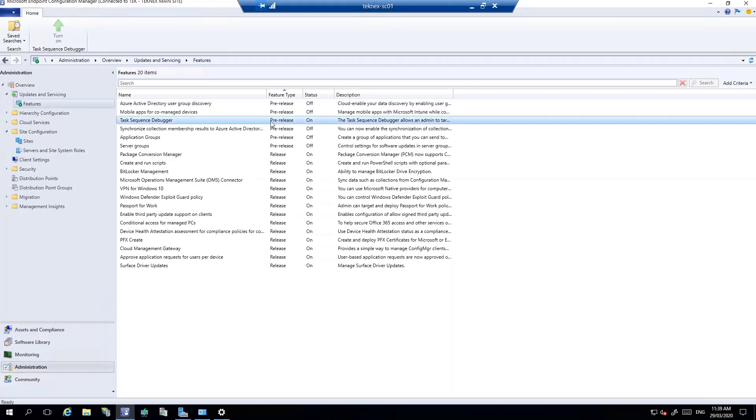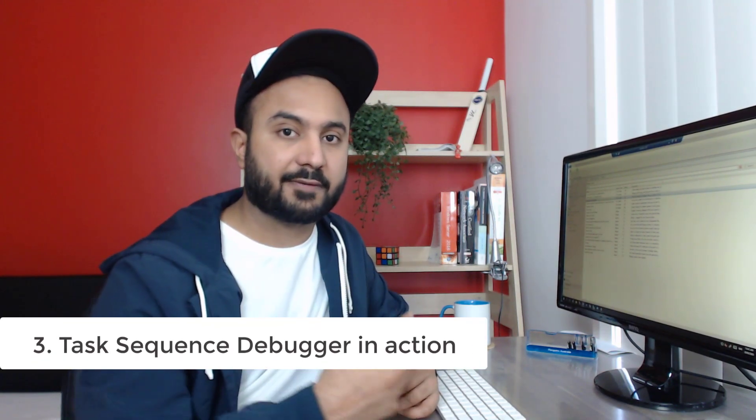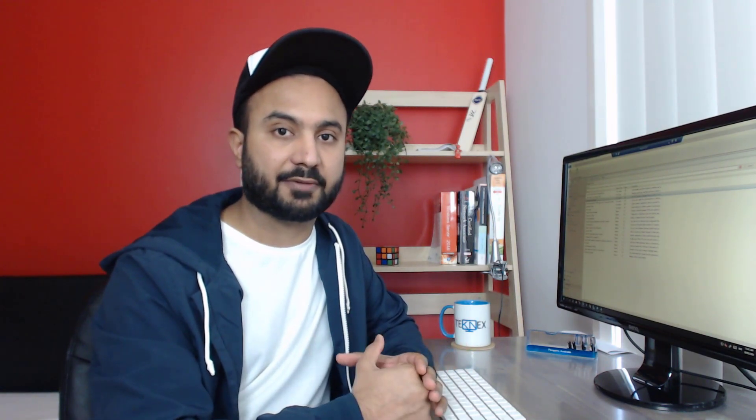In most cases the feature will turn on straight away; however, in some cases it can take up to 30 minutes. Once the task sequence debugger feature is enabled, you should be able to use it. This is the third part of the video — we're going to check out how to use this feature, what things to keep in mind, and what further options are available in the task sequence debugger.